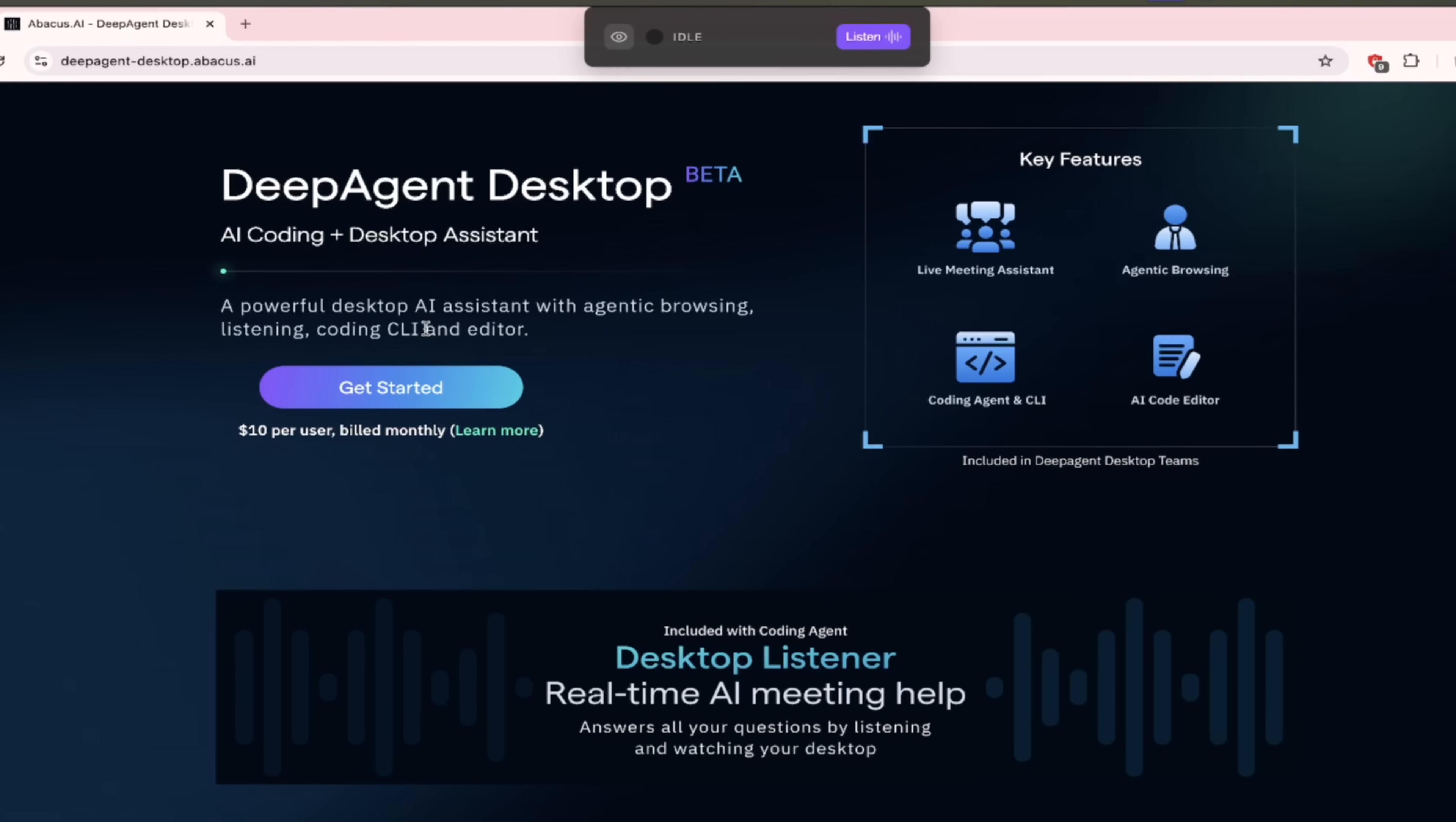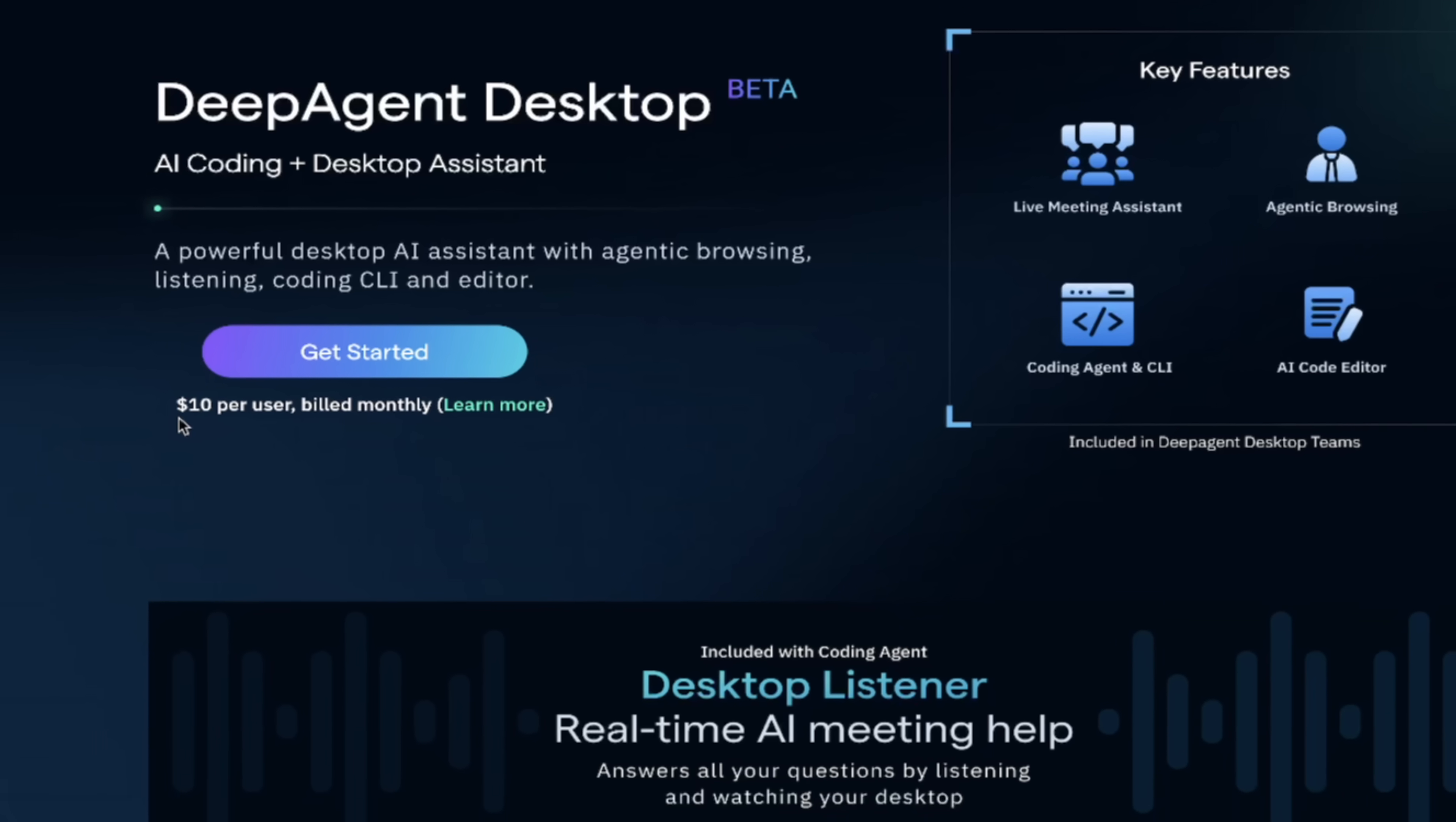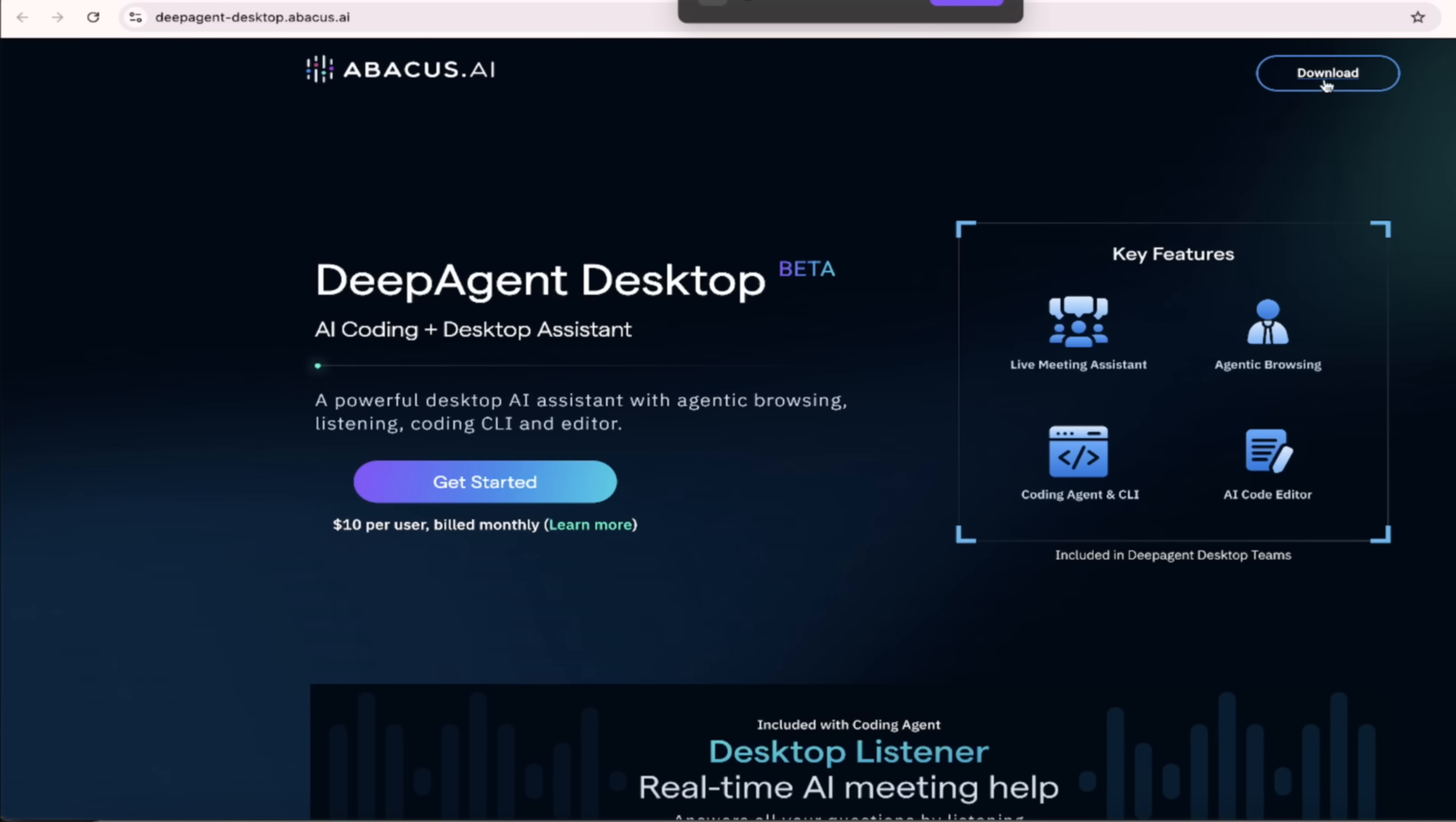It's so many things in one. It says it's a desktop AI assistant with agentic browsing, listening, coding CLI, and editor. It's all in there, guys. It's crazy. And the best part: it's $10 per user, billed monthly. This is a fraction of the cost of so many other AI agents. It's a crazy deal—you've got to give it a crack. So click on the download button, off we go, let's dig in.